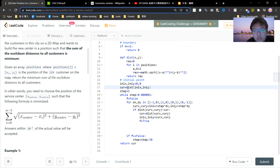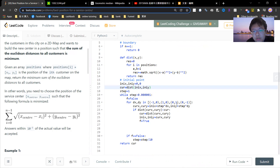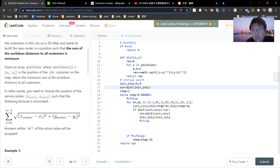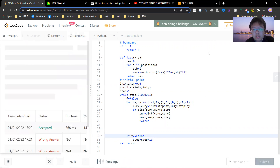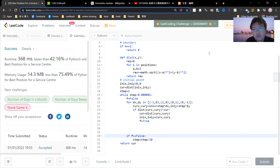Initialize the point, compute the current distance, and set the step to one. While step is greater than epsilon, set a flag 'found' to false meaning you haven't found a direction that decreases the distance. Then try the four directions — if the new distance is less than current, update the coordinates and set 'found' to true. If after all four directions 'found' is still false, you shrink the step by dividing by two. Return current. This finds the local minimum which, by convexity, is the global minimum.